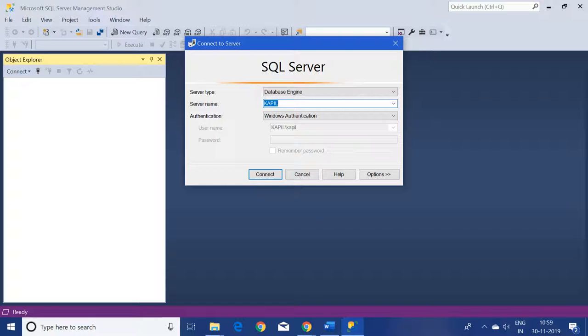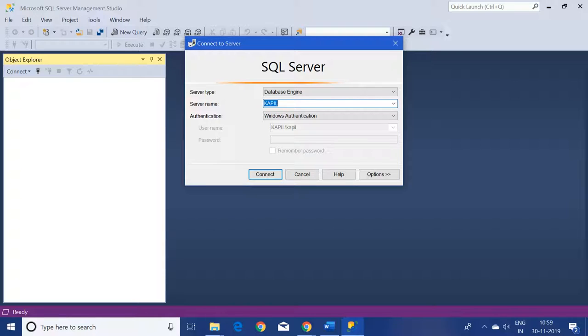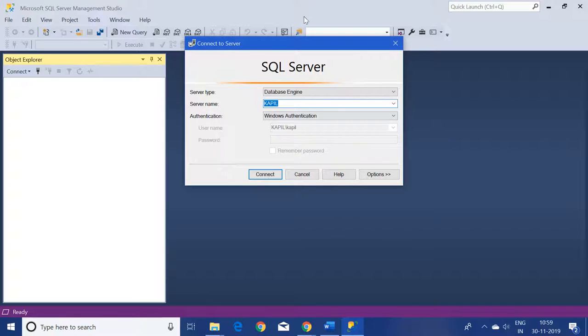Hello friends, welcome to my channel GoDigit. In this video, we will see how to shrink the database file, or I would say, the log file of the database from the SQL Server Management Studio.